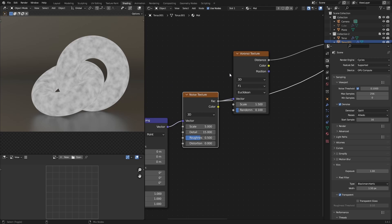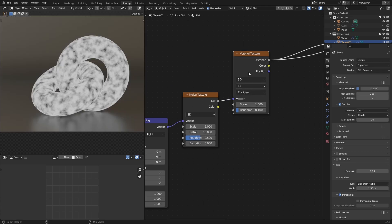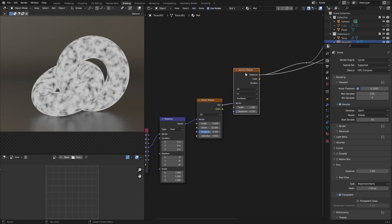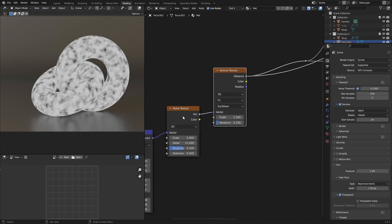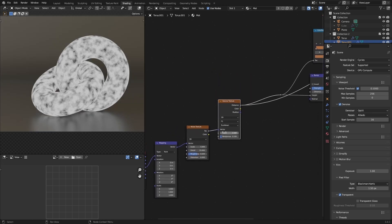And then feed that into the vector of the Voronoi texture. So that kind of determines where the Voronoi things are taking place and where they're not taking place and whatnot.